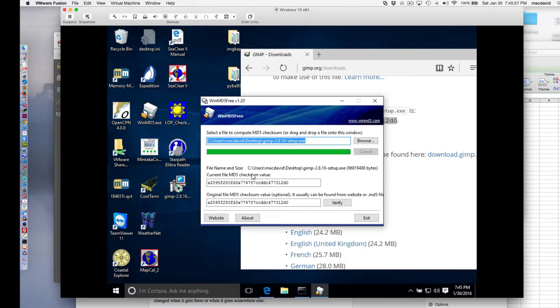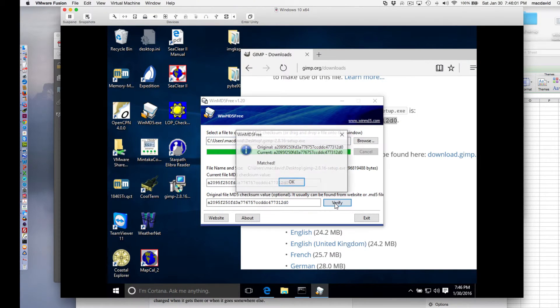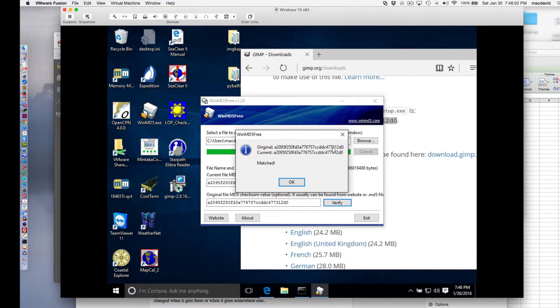And now it checks it, and it calculated what it showed up as, and then I hit verify, and yes indeed it matches.